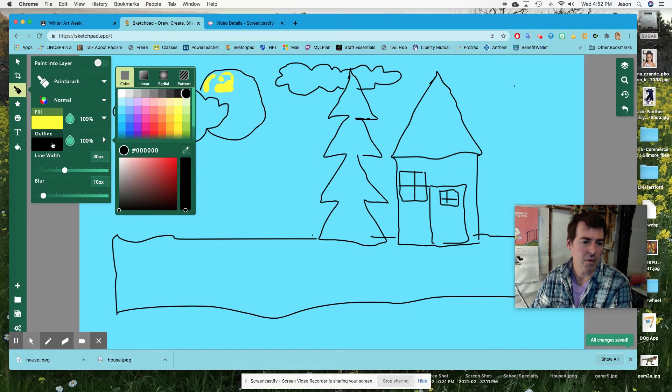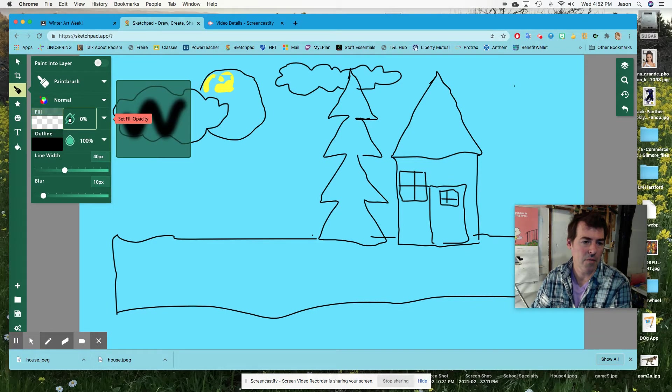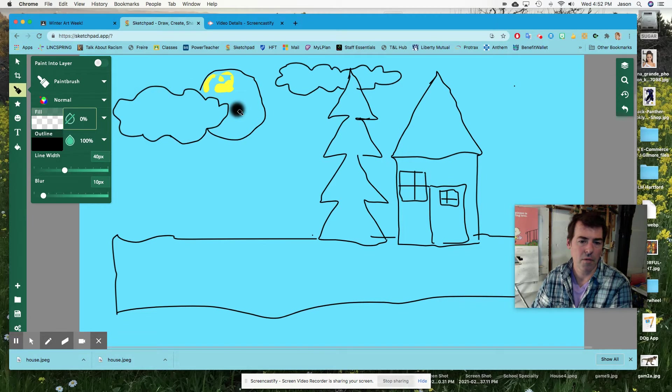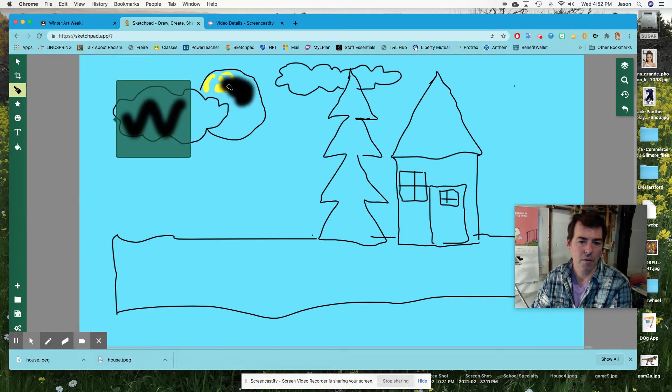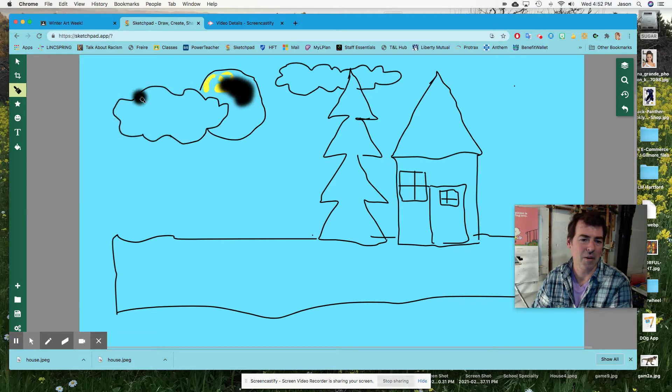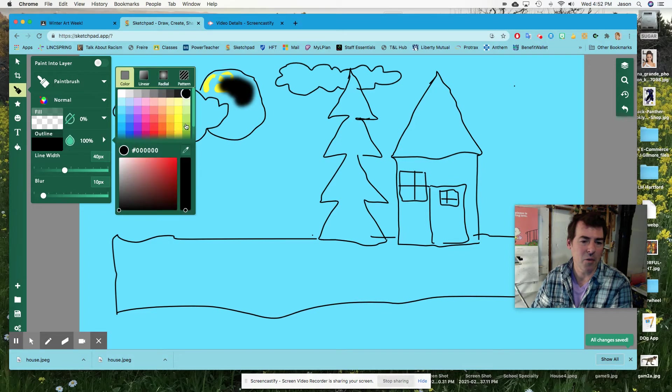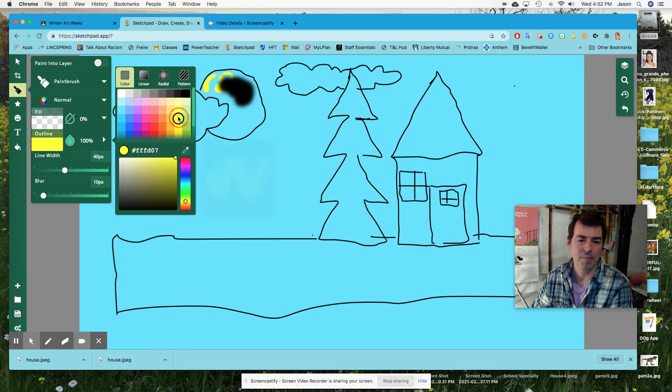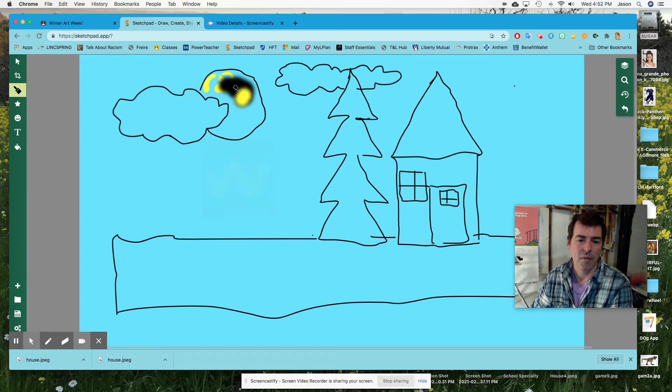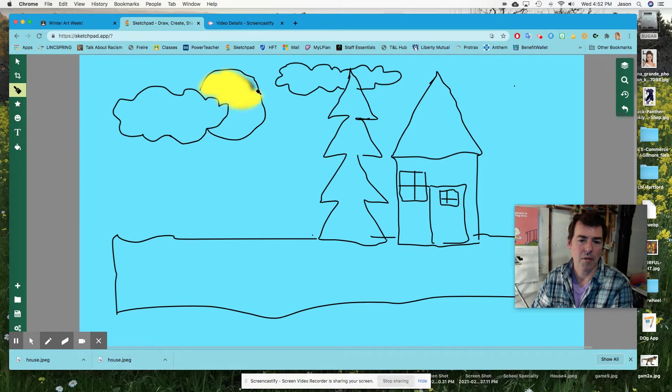I guess I want outline on and fill off. Ah, I got a black hole sun. Nice song, but I don't want that. There we go. That's better.